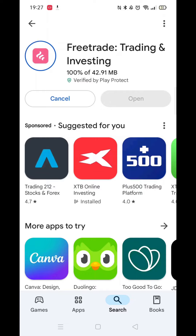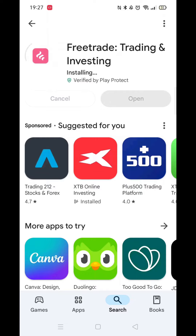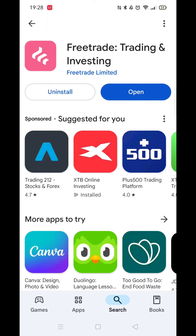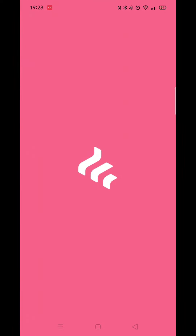Once downloaded, it will then be installed to your phone. Be patient, as this could take several minutes. The installation process will also install an app icon on your home screen for quicker access. When complete, click on the blue open button to load the app.